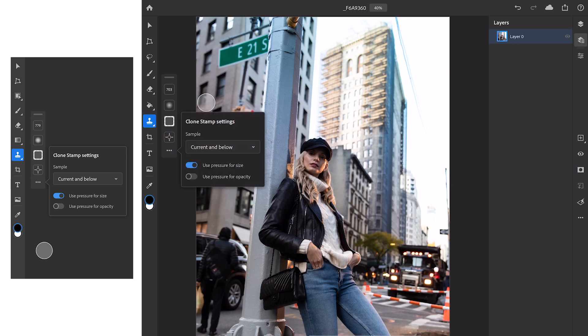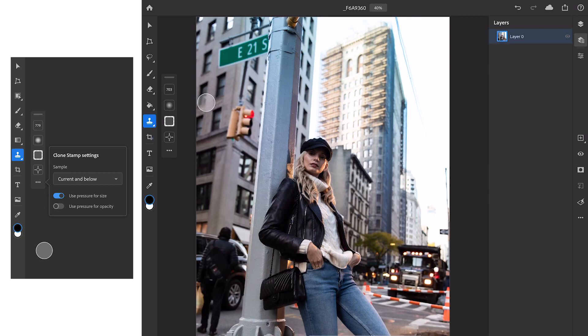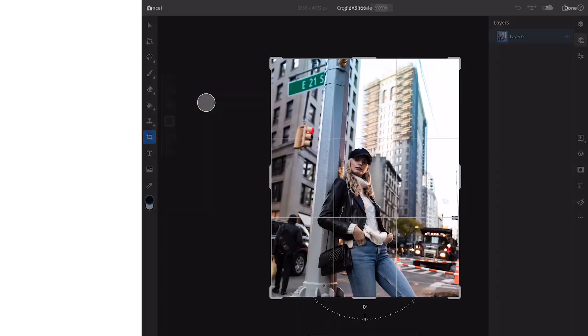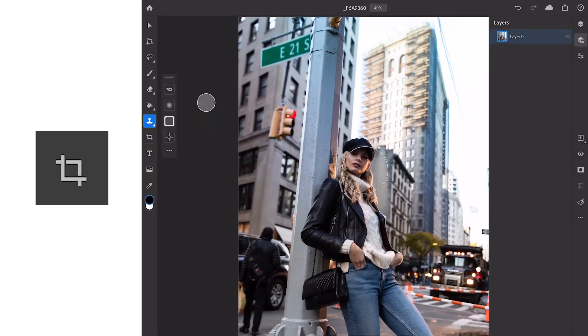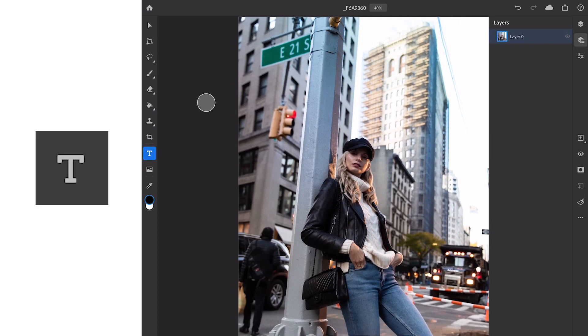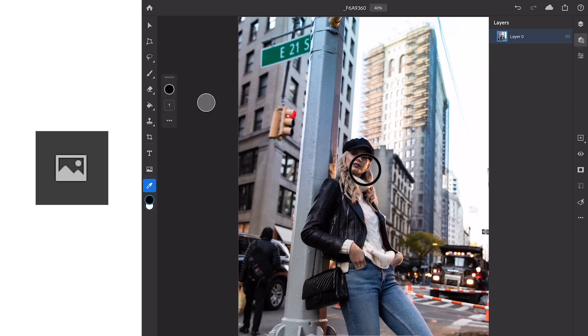For non-destructive workflow we want to make sure that we have our sample set to current and below and that we are using pressure for size just like with the other tool. Next we have our crop tool which we'll skip past because we've already done our crop in Lightroom and our text tool for adding text. Next there's the place photo tool which allows you to drop photos in from your camera roll from files or directly from the camera on your device.